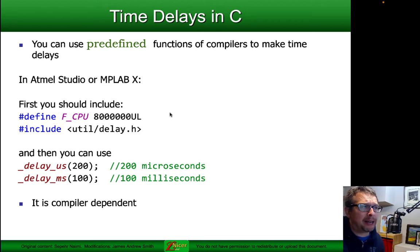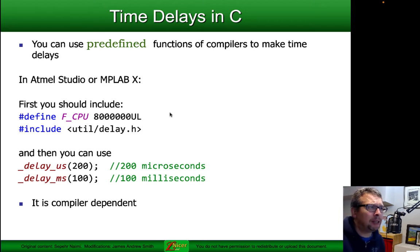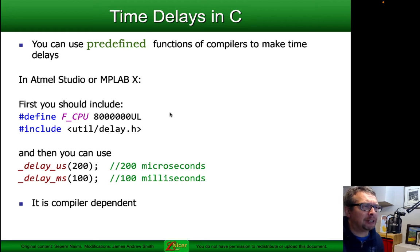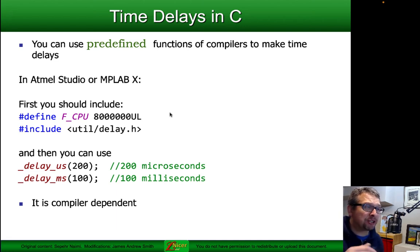With Atmel Studio or MPLAB X, if you're using either of those with GCC on the back end, you define what your CPU clock frequency is — typically 8 megahertz, that's the 8 million UL that you see, or 16 million, which is very common for the Arduino-type ATmega328. Then you include the delay function using util/delay.h. You can then use either delay microsecond or delay millisecond to create fixed delays that are tuned to the particular clock you've declared.